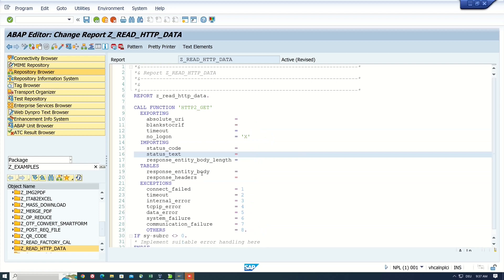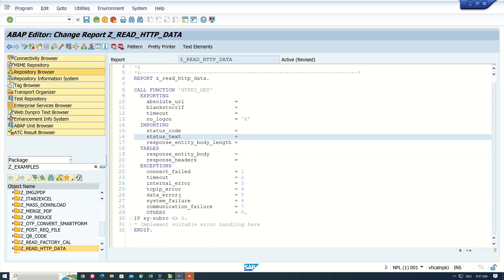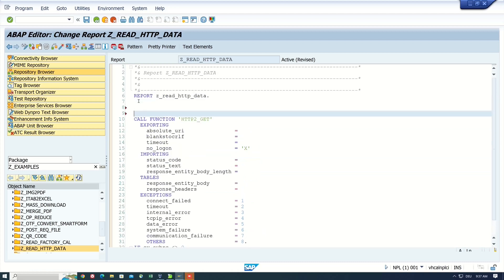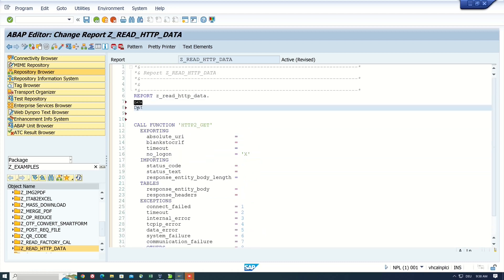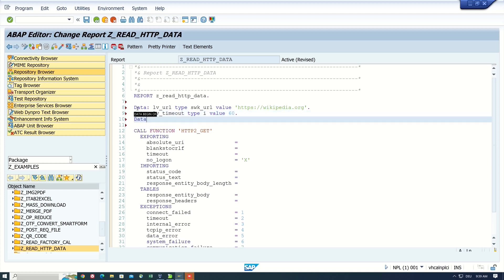And next, I want to define the variables what I need to call this function module. First, I start with the URL, and I use the URL https://wikipedia.org for my example today. Next, timeout of type integer, and I use the value 60.